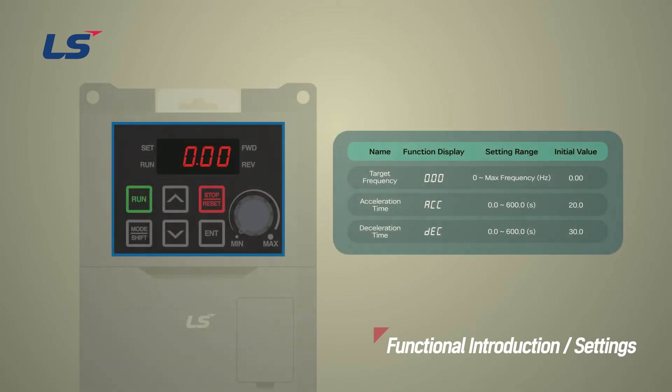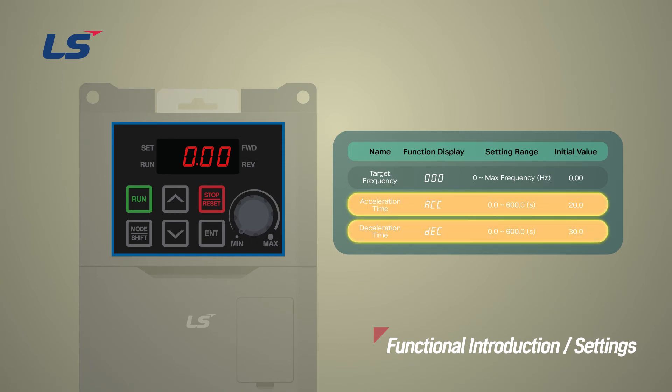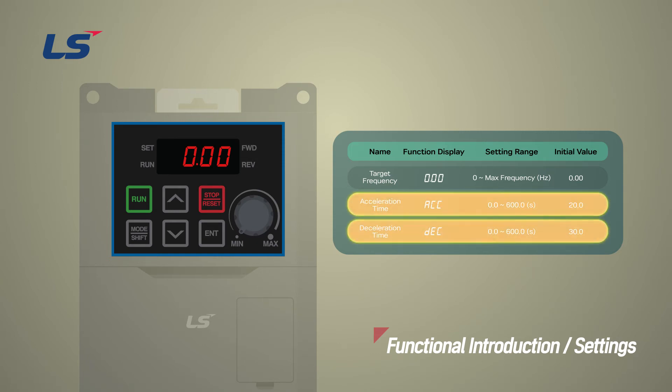The acceleration and deceleration time is defined as the time to reach the maximum frequency, and the time it takes from max frequency back to zero, set by the inverter, and can be set in ACC and DEC of the operation group.